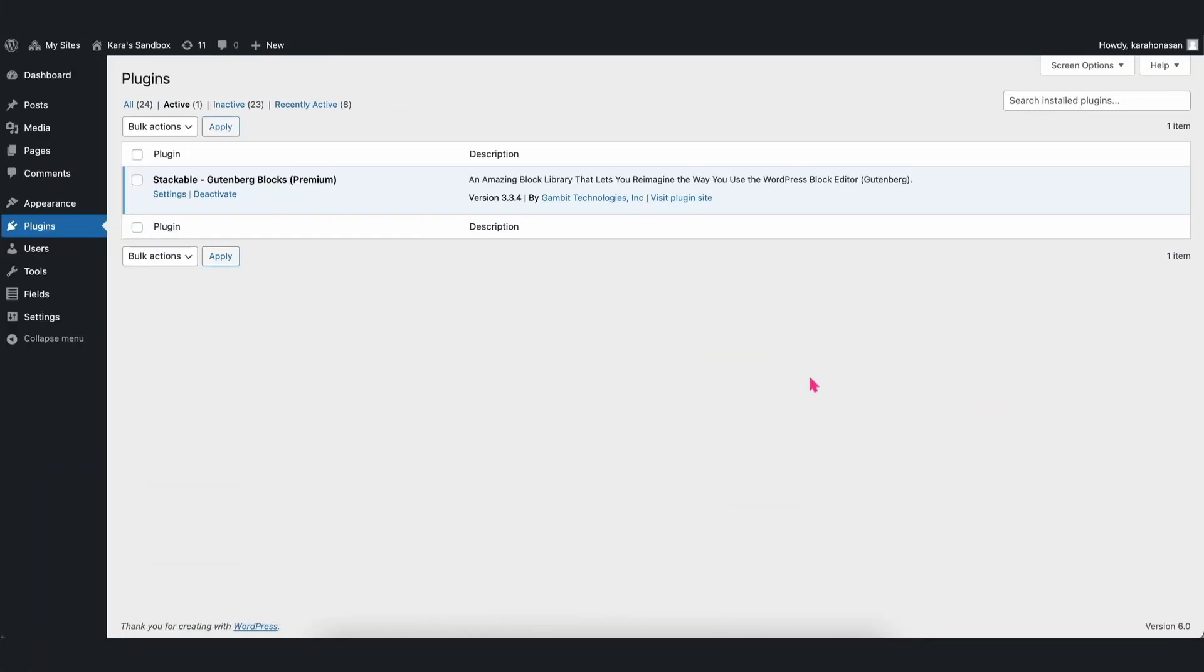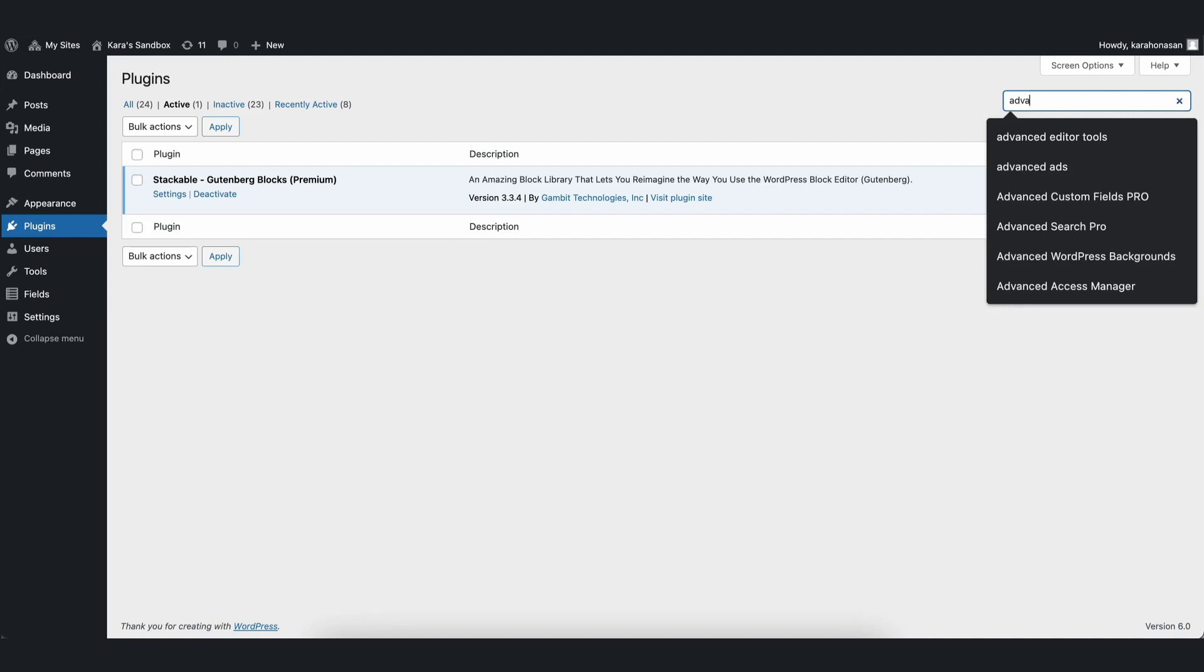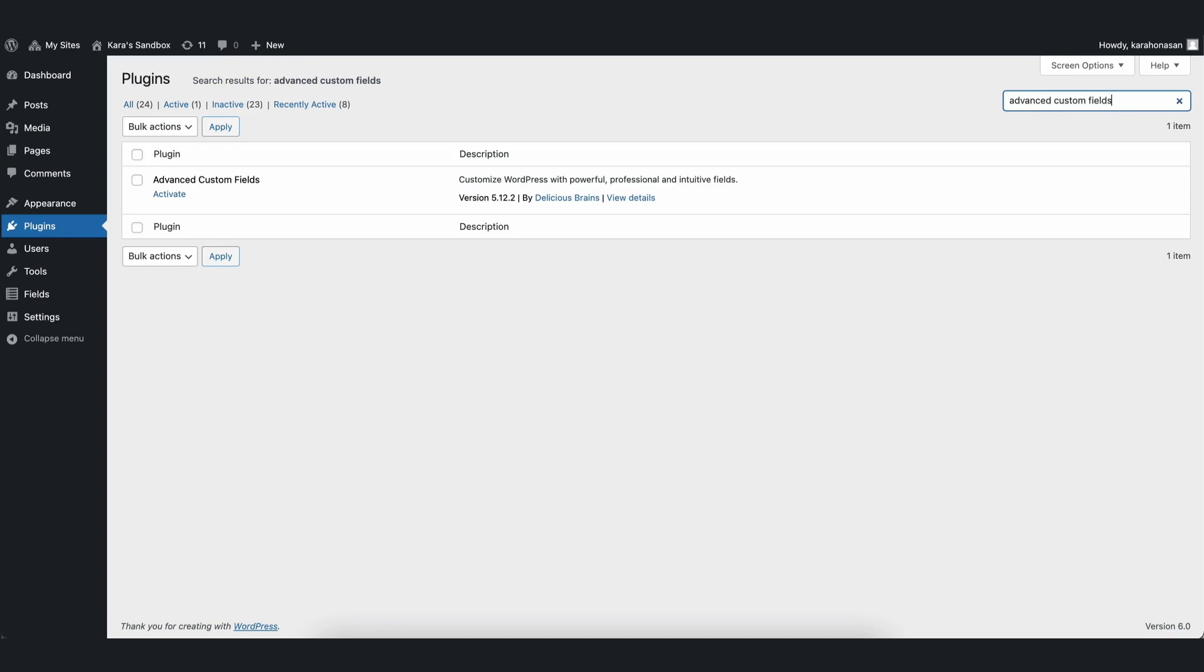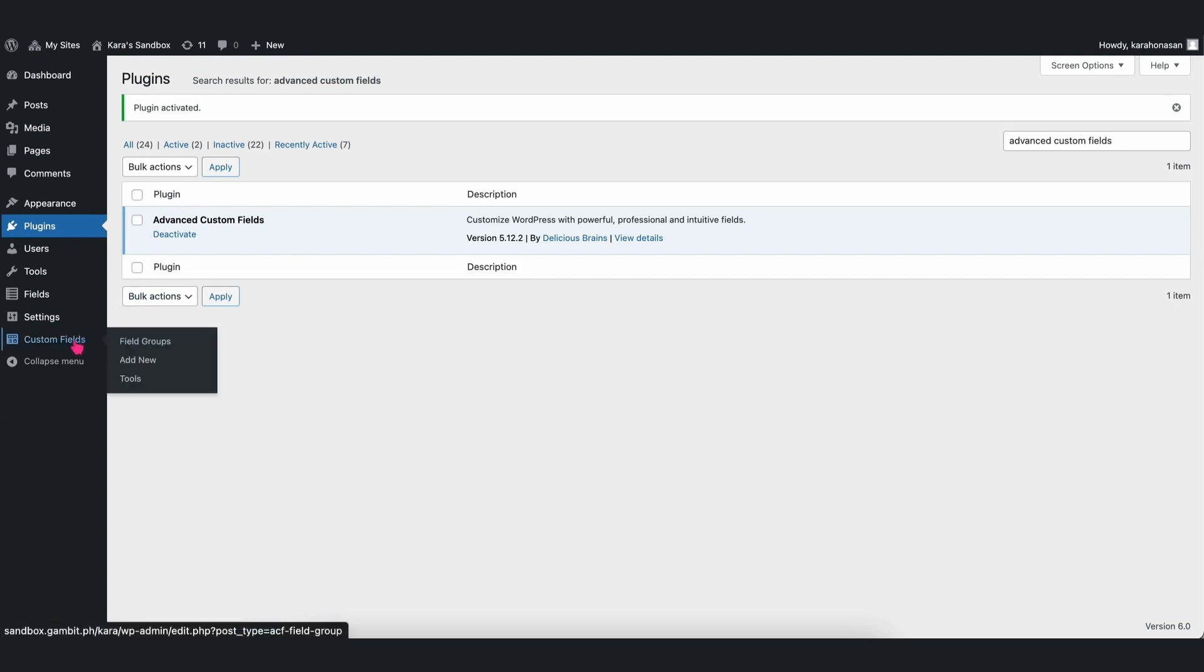Creating a Custom Field. The first thing you will need to do is to install and activate ACF into your WordPress site. After doing so, you will find the Custom Fields tab in your dashboard.